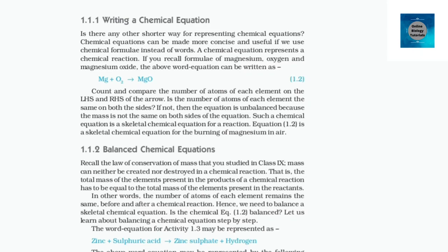Writing a chemical equation: is there any other shorter way for representing chemical equations? Chemical equations can be made more concise and useful if we use chemical formulae instead of words. A chemical equation represents a chemical reaction. If you recall the formulae of magnesium, oxygen, and magnesium oxide, the above word equation can be written as: Mg + O₂ → MgO (equation 1.2). Count and compare the number of atoms of each element on the LHS and RHS of the arrow. If the numbers are equal, the equation is balanced; if not, it is unbalanced. Such a chemical equation is a skeletal chemical equation. Equation 1.2 is a skeletal chemical equation for the burning of magnesium in air.